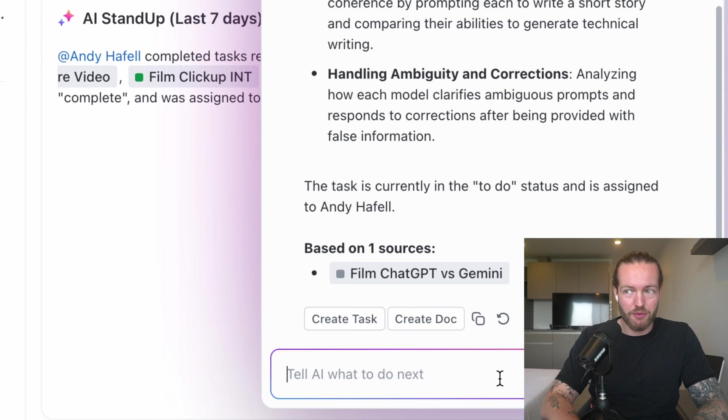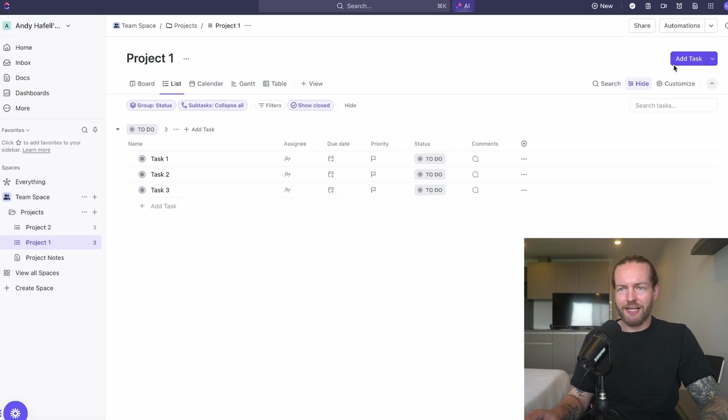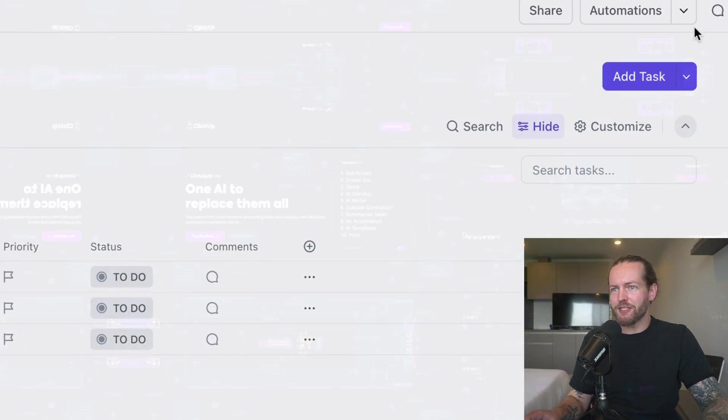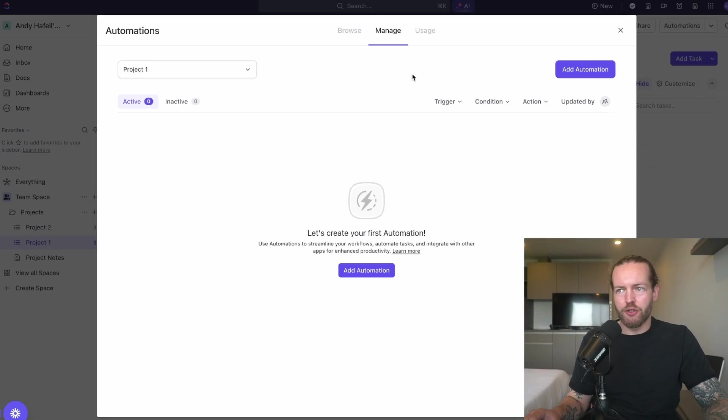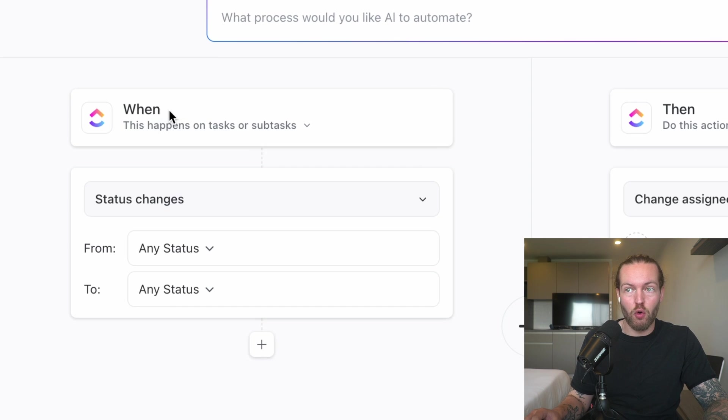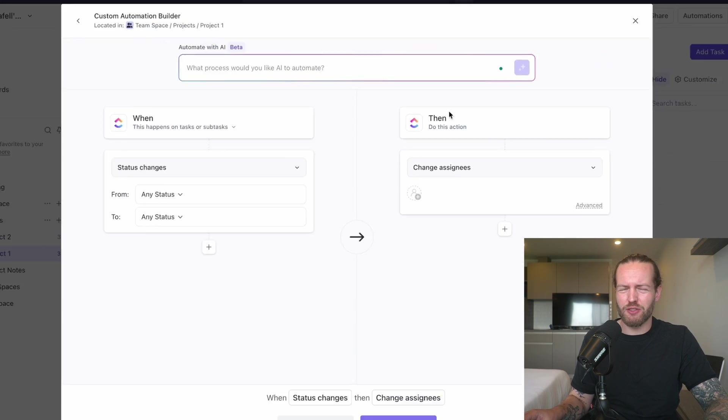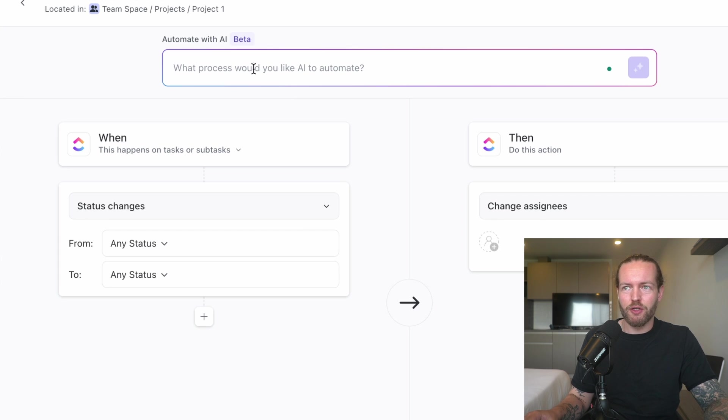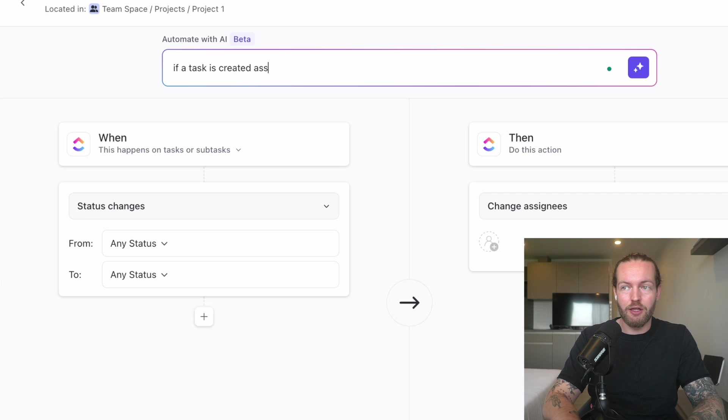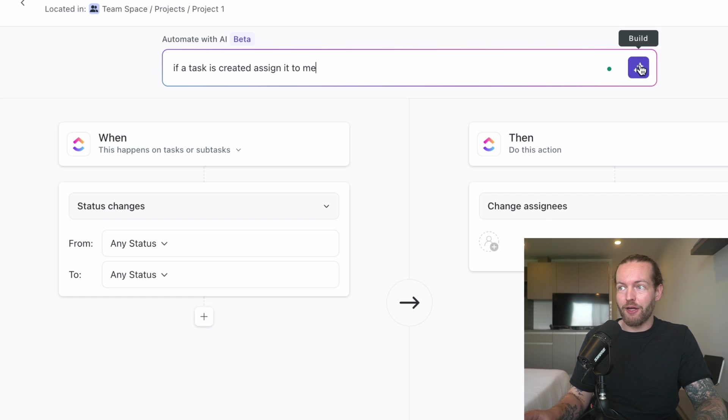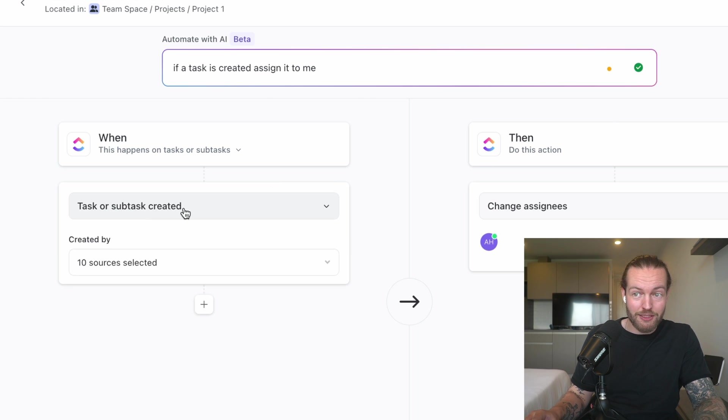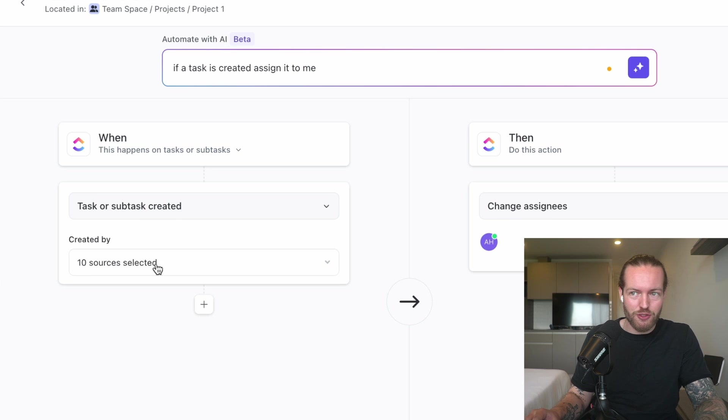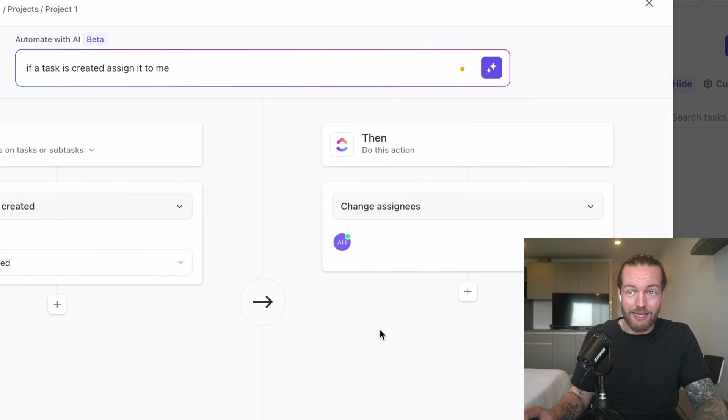The next AI feature is that they have natural language automation. If you click on Automation, you can add an automation here. So when this happens, then this happens. You've probably seen this before, right? I can automate: if a task is created, assign it to me. And if I click Build here, you will see that it'll actually start building out this automation—task or subtask created, created by, ten sources selected, and then change assigned to me.